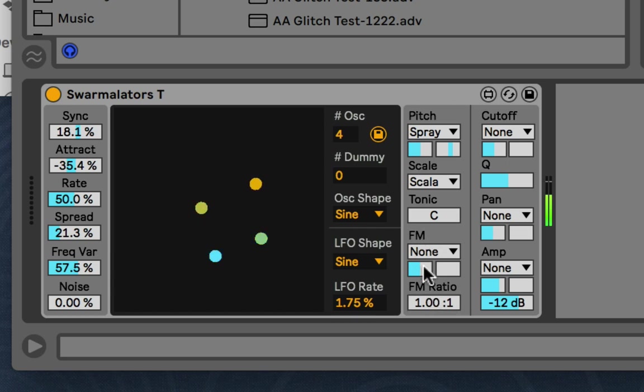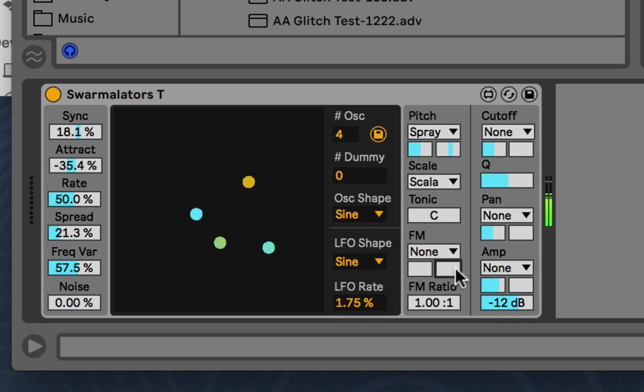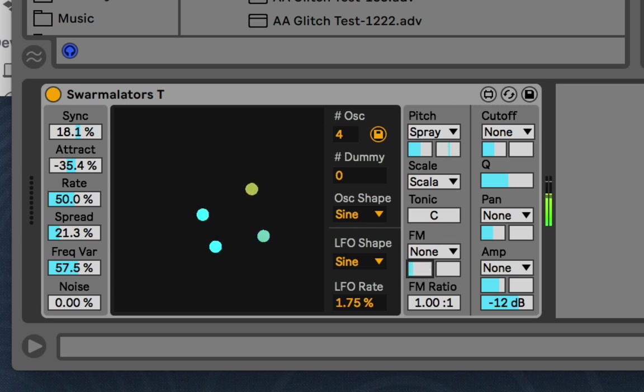So the FM. This is the FM amount or index. And at zero there's none happening with no spread. So right now we have no FM. But if I turn it up.